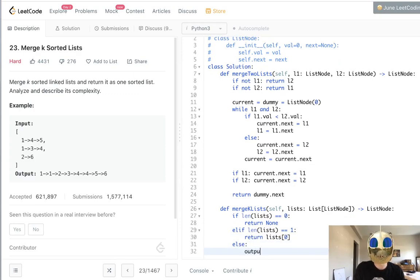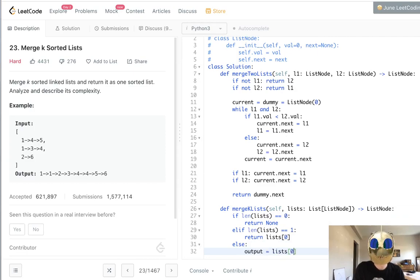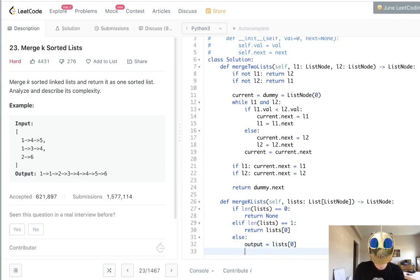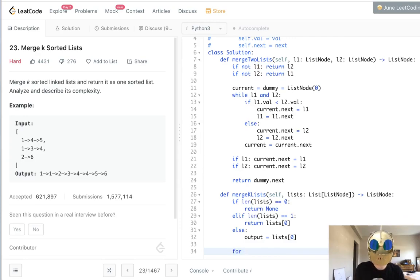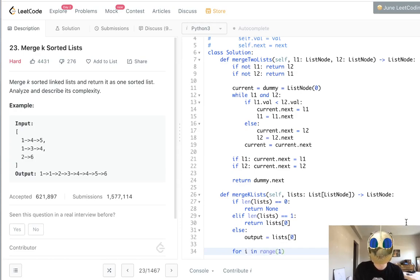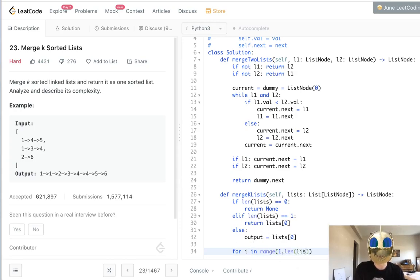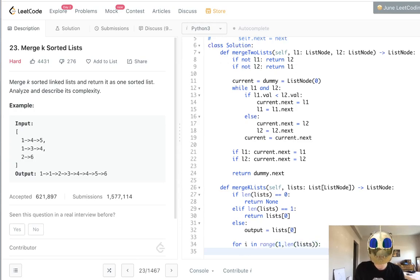Let's set our output equal to the first sorted linked list like this. Now, we're going to run a for loop, but make sure to do it for i in range of one first because we've already set our output to the first one, so we can skip that. And we'll do it through the length of lists.